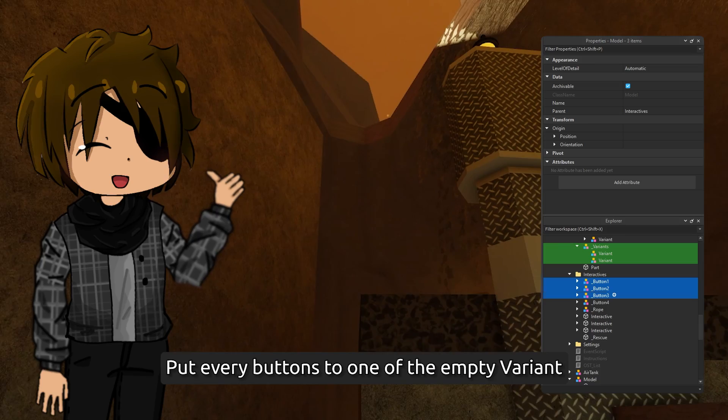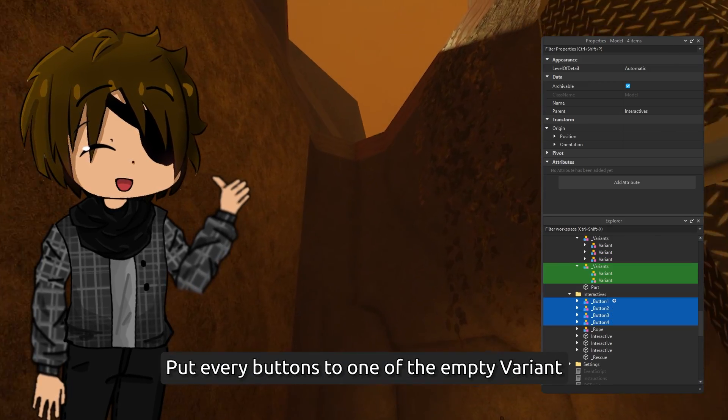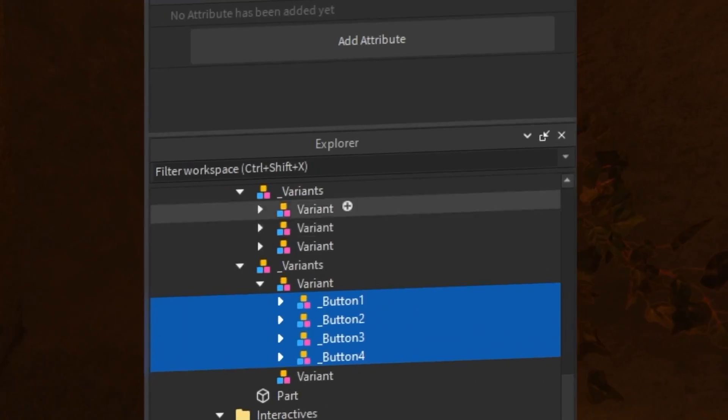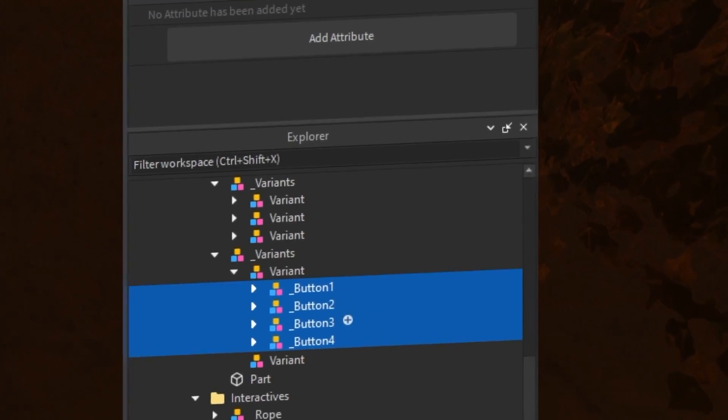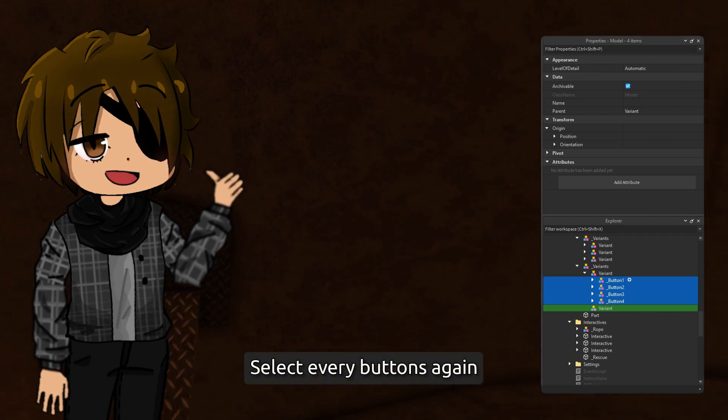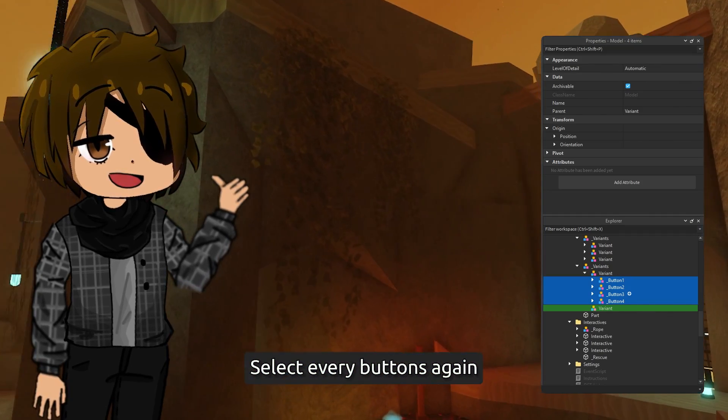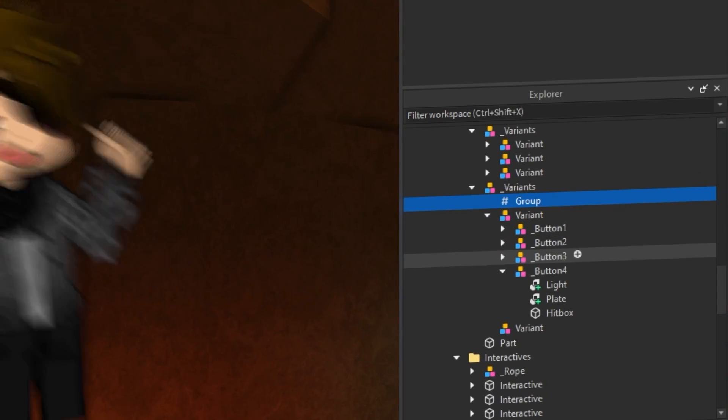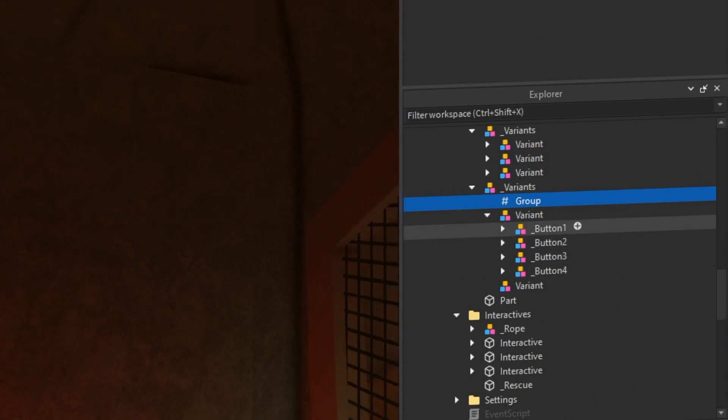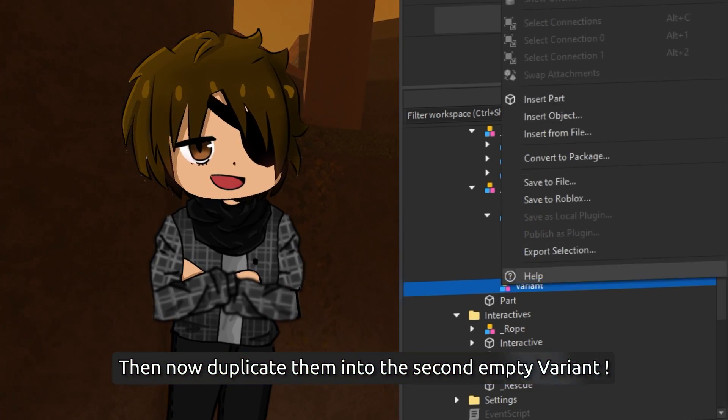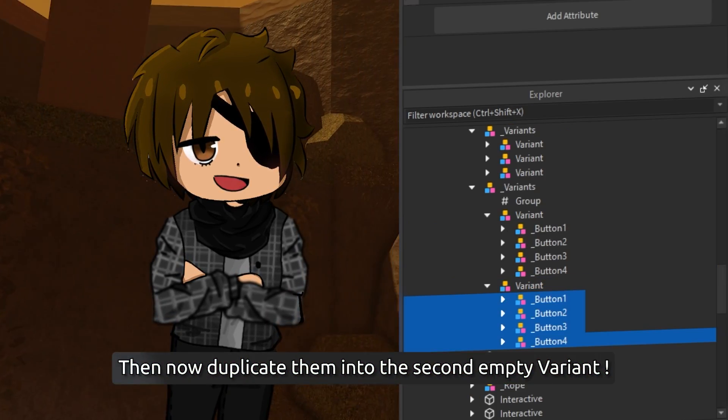Put every button into one of the empty variants. Select every button again, then now duplicate them into the second empty variant.